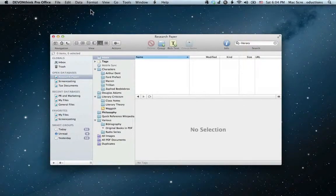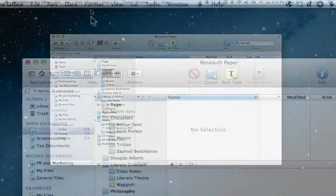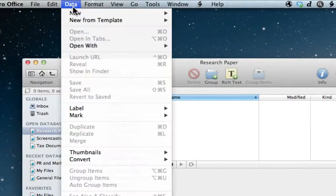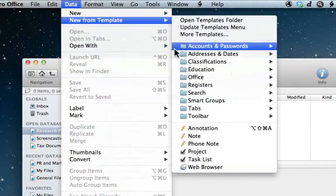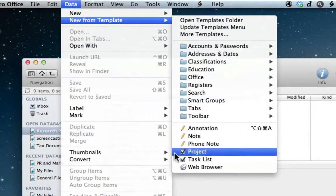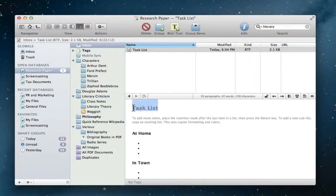So Jim has now done all of his research, filed items in the correct places, and is ready to get to the dirty work. But before getting to the actual writing, Jim throws together a prioritized to-do list.